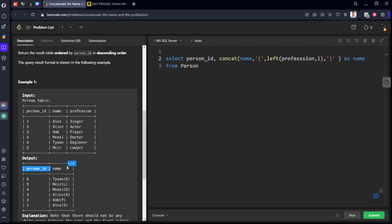After creating this, they told you to order by person_id, descending order.